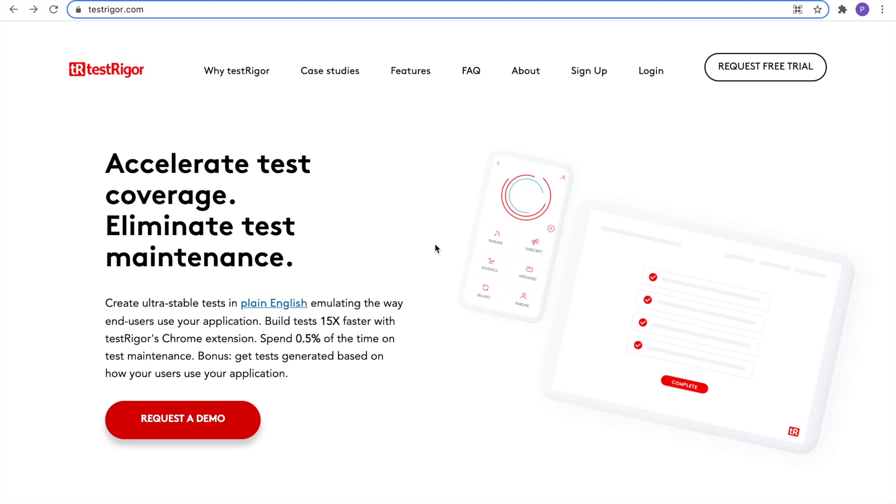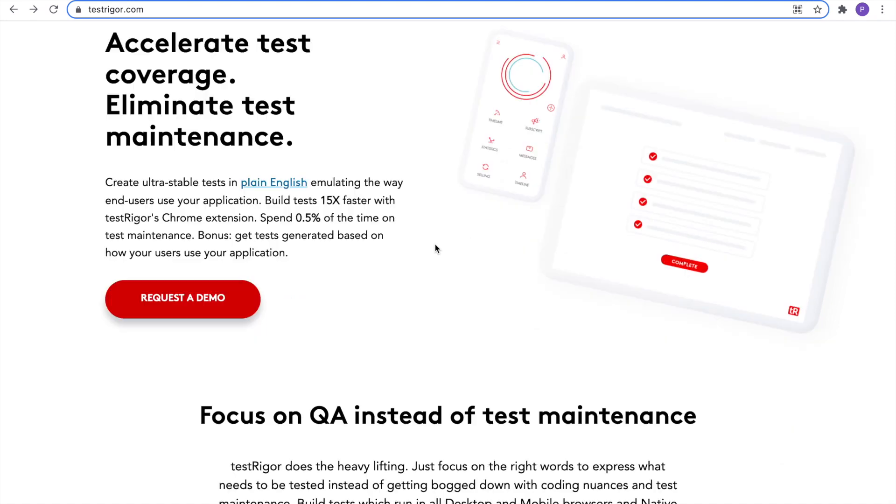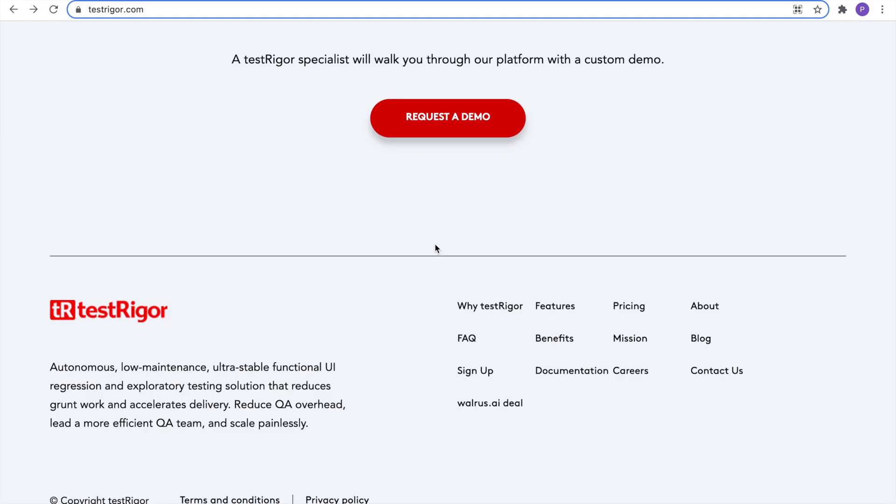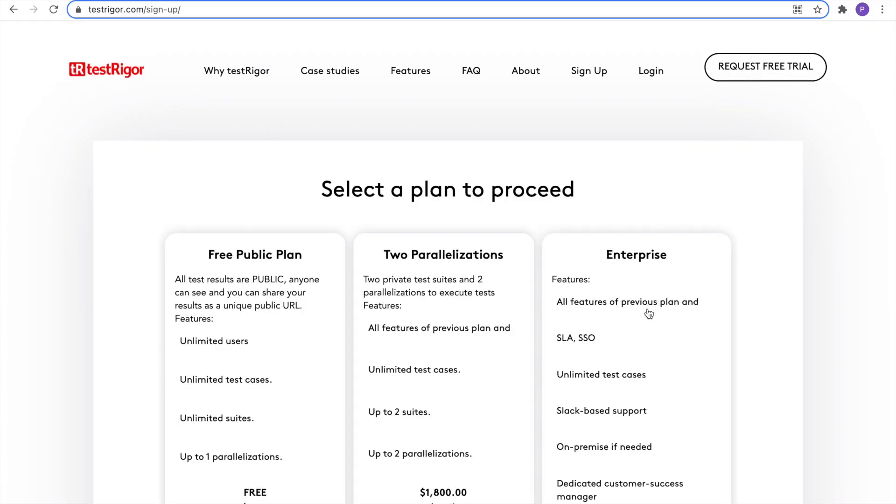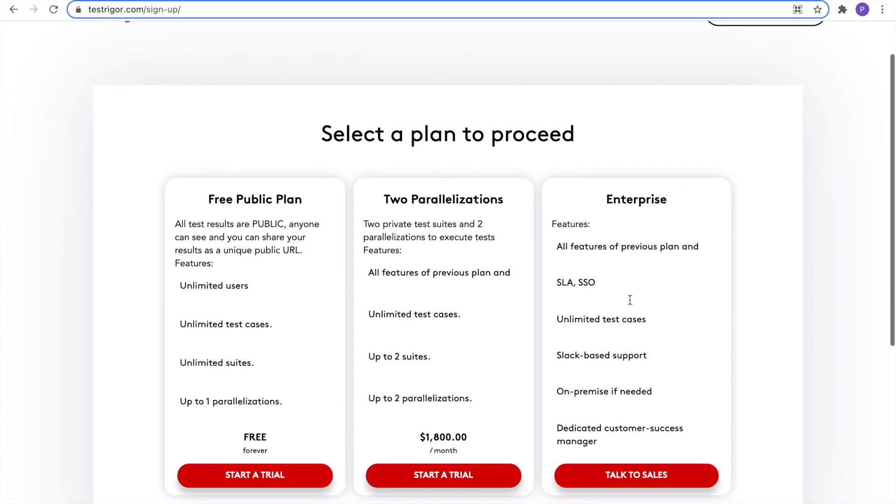On TestRigger.com, we'll scroll to the bottom of the page. Locate the pricing link and click it. We have three options. We want the free public plan. Click Start a Trial.